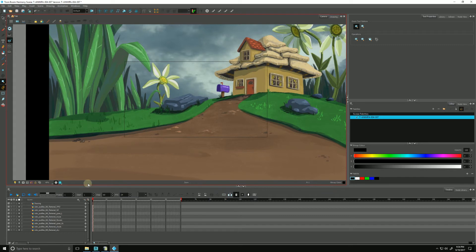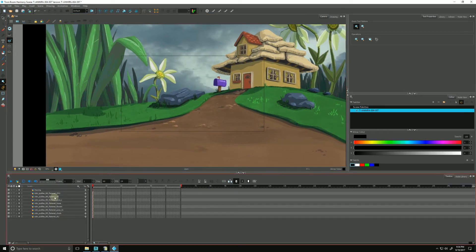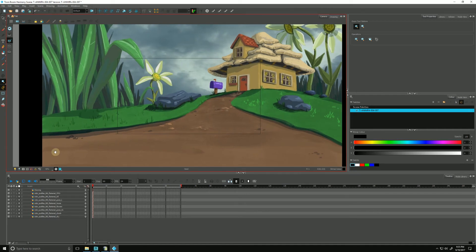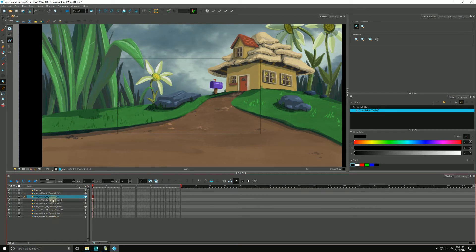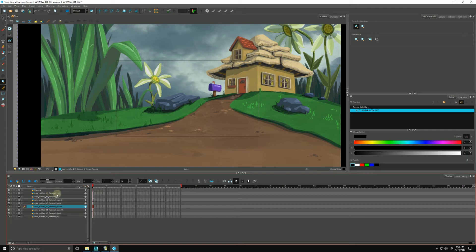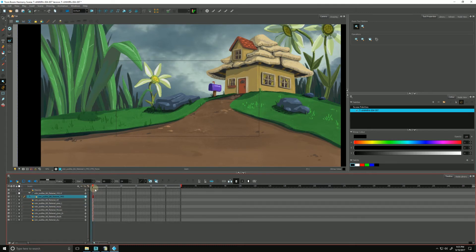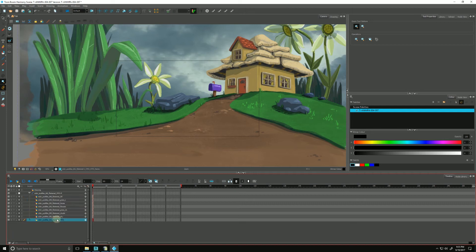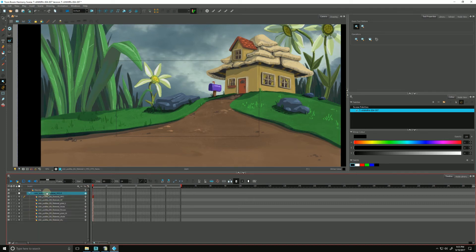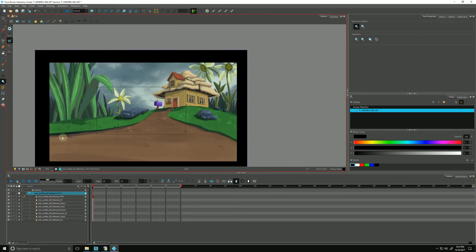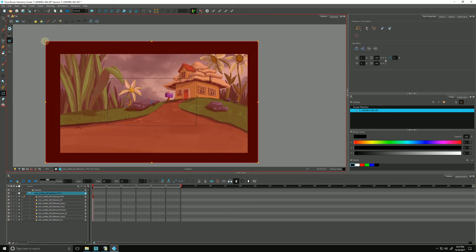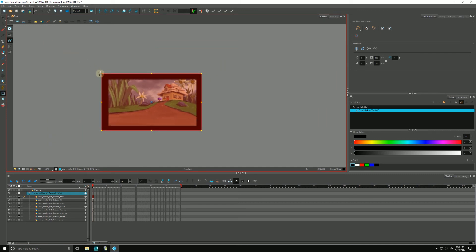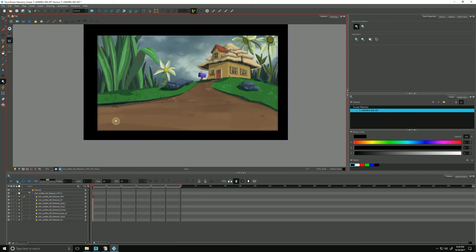And there is our bitmap background image, brought in as a ToonBoom bitmap. All of the layering is preserved. We can fit it into our scene by attaching a peg and parenting our layers to that peg by simply dragging and dropping. I can turn my animate button off, use my transform tool, and scale my background to my camera. And that's it.